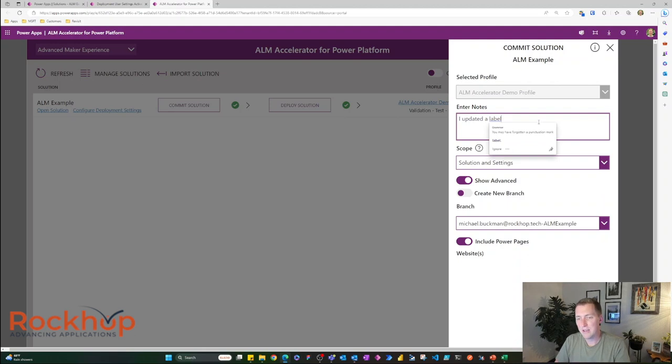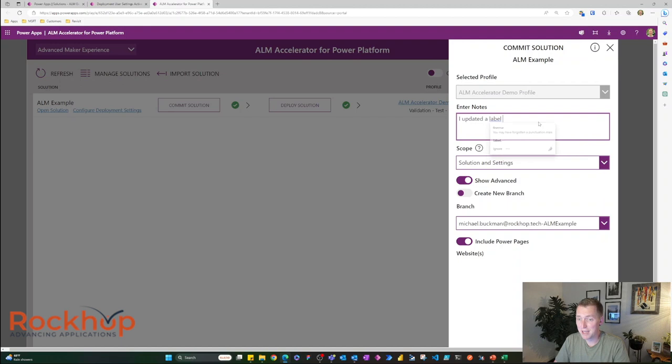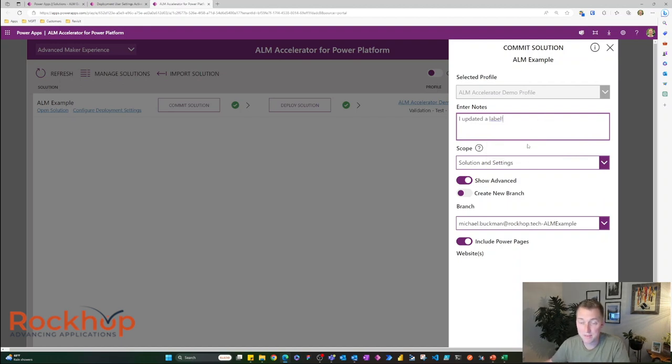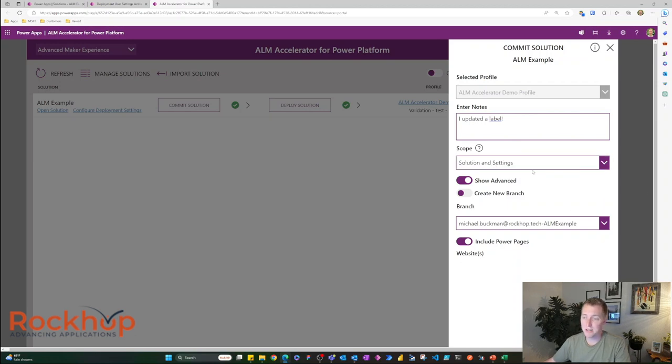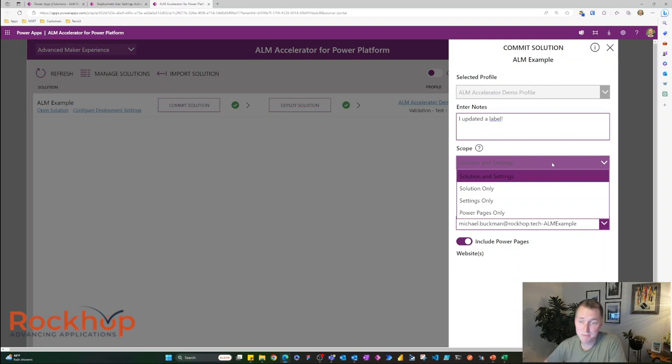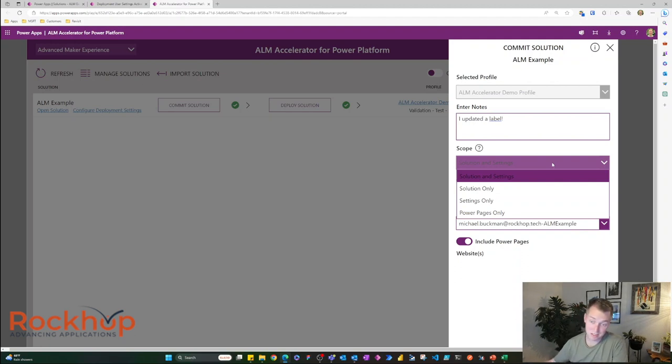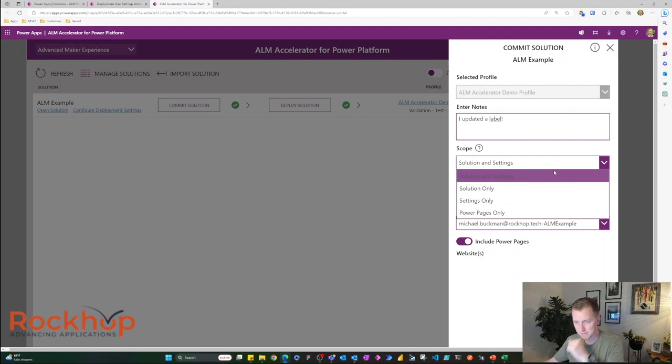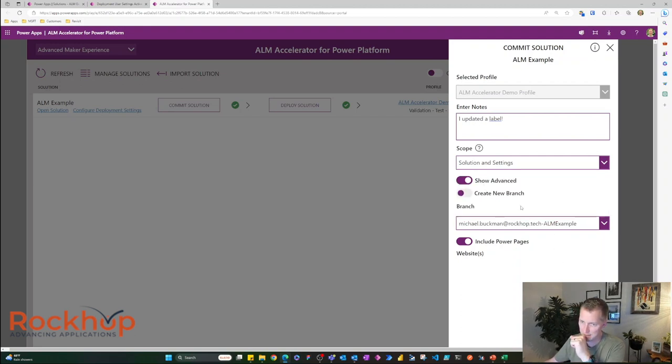So he's going to go ahead and commit solution. Now, you can enter a note regarding this change that's been made. So let's just say I updated a label. Very simple. There's a few things that you can do here. You can say, I want to check in solution and settings, just the solution, just settings, or just the power page. I'm going to do solution and settings.